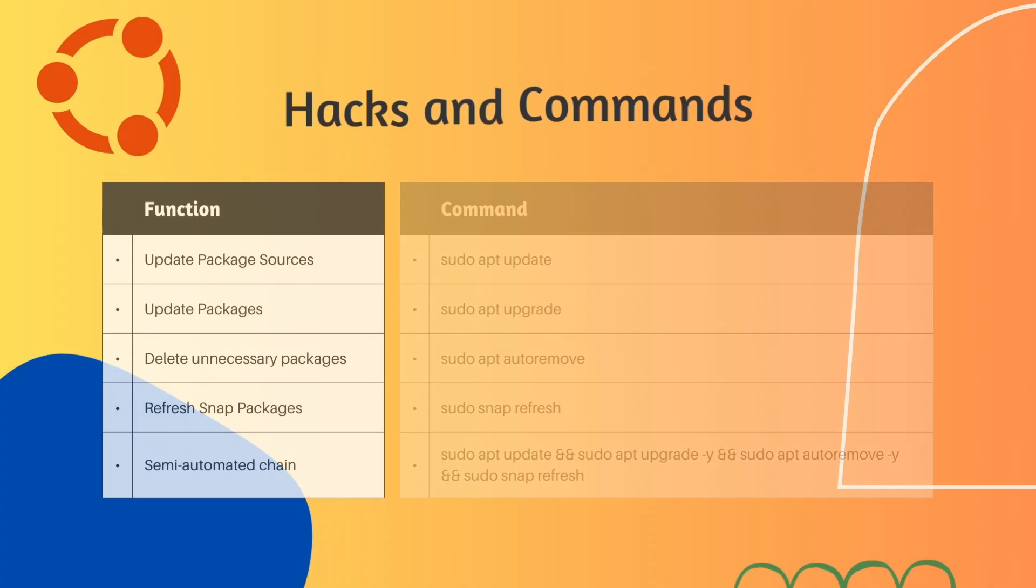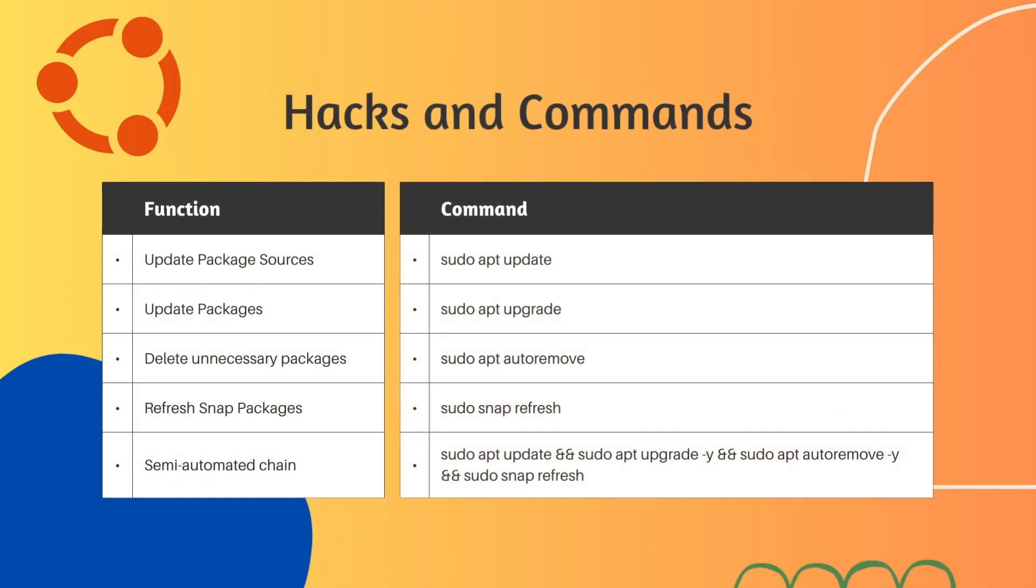Let's come to the hacks and important commands. Refresh package sources with sudo apt update. Update packages, sudo apt upgrade. Remove unnecessary packages after updating, sudo apt autoremove. Refresh snap packages, sudo snap refresh. The fully automated update chain would look like this: sudo apt update and sudo apt upgrade -y and sudo apt autoremove -y and sudo snap refresh. You could put this chain into a script and execute it via cron job.